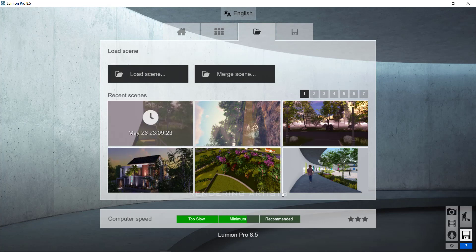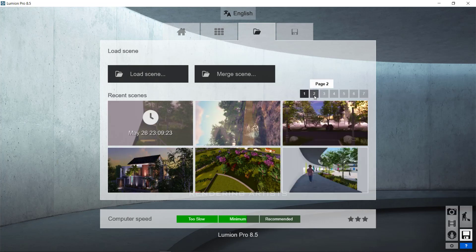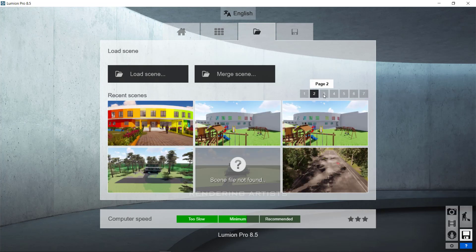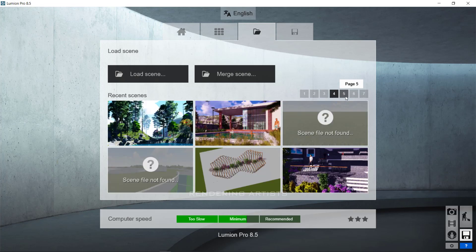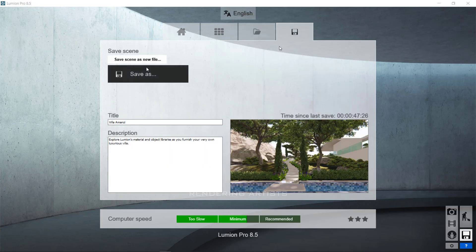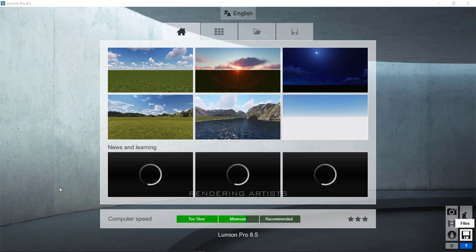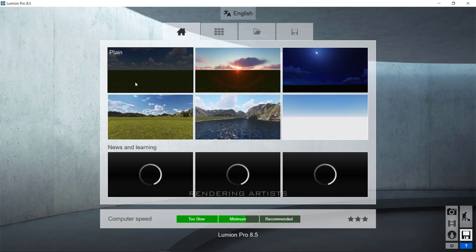This tab is about your previous scene. Lumion save your work as scene files. So, if you want to open your previous work, just load that scene from here. The last tab is to save your scene in your hard drive. Let's get started with this Plane scene.